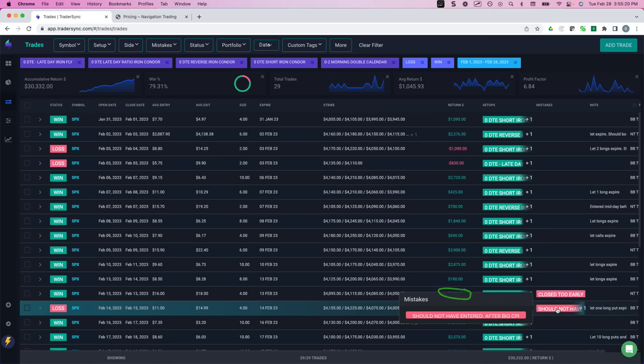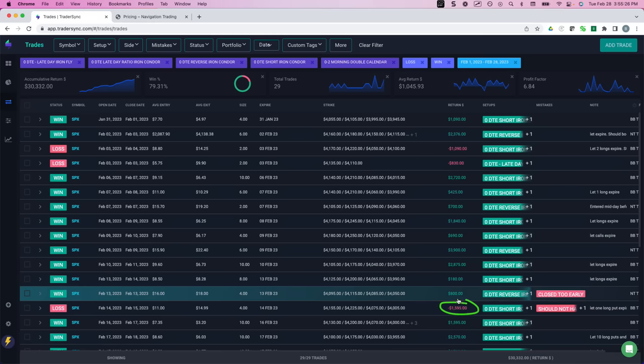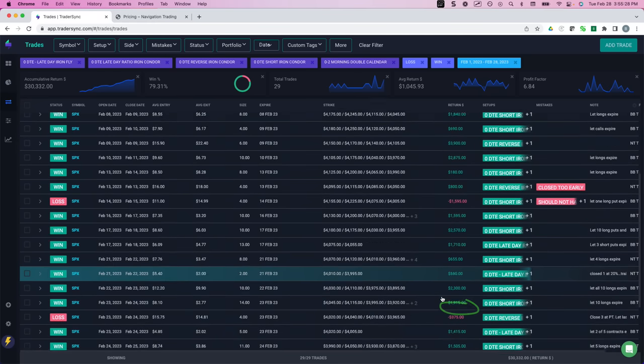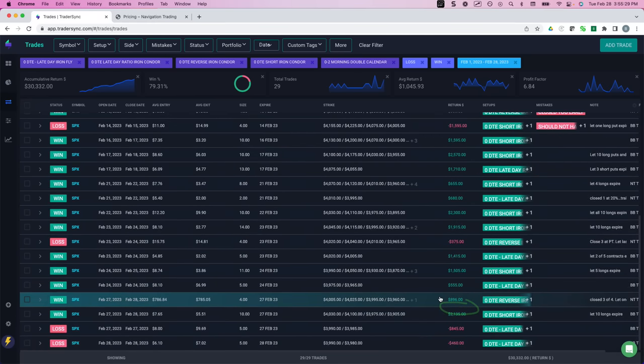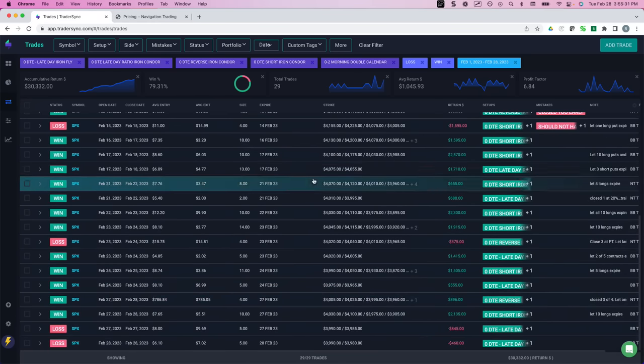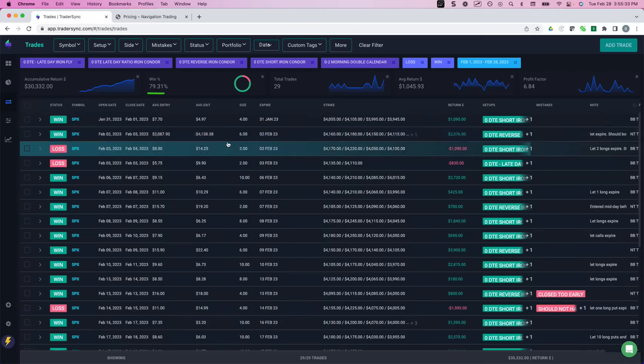On this one, I should not have even entered. This is a big CPI, per my rules, I should not have traded that, lost $1,600. But even with that, a very nice month, very few losers. Like I said, a 79% win rate.